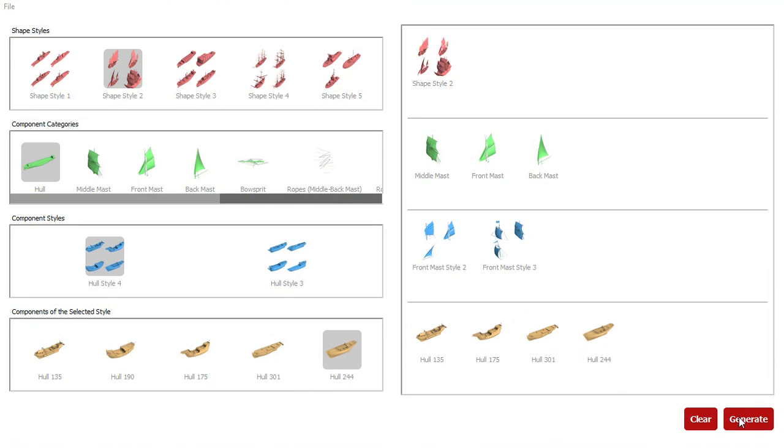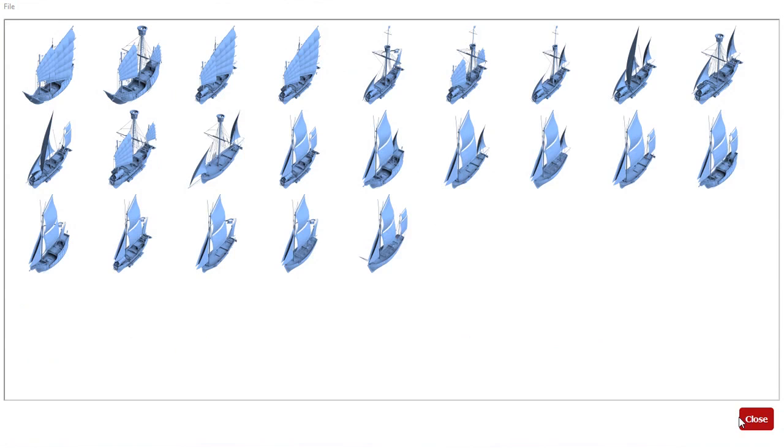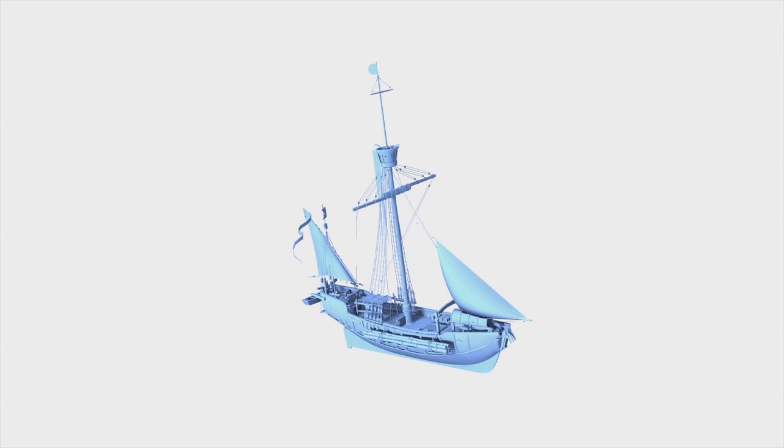The model then synthesizes ships subject to the specified constraints. Here is an example of a synthesized ship.